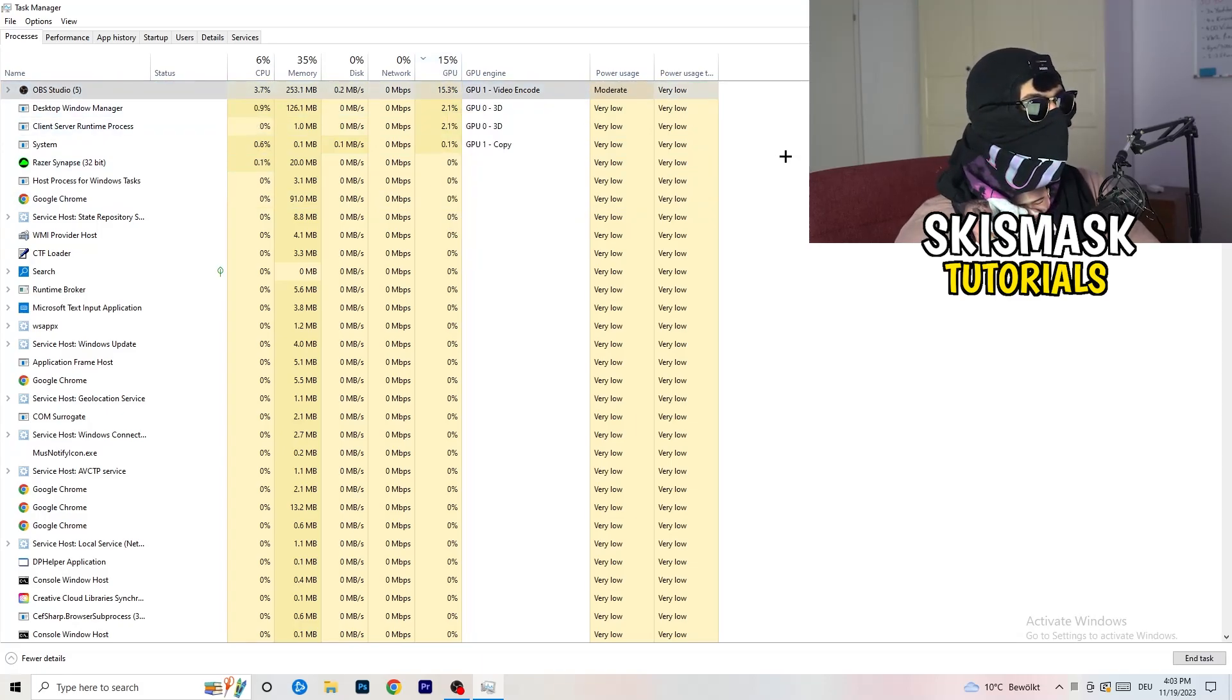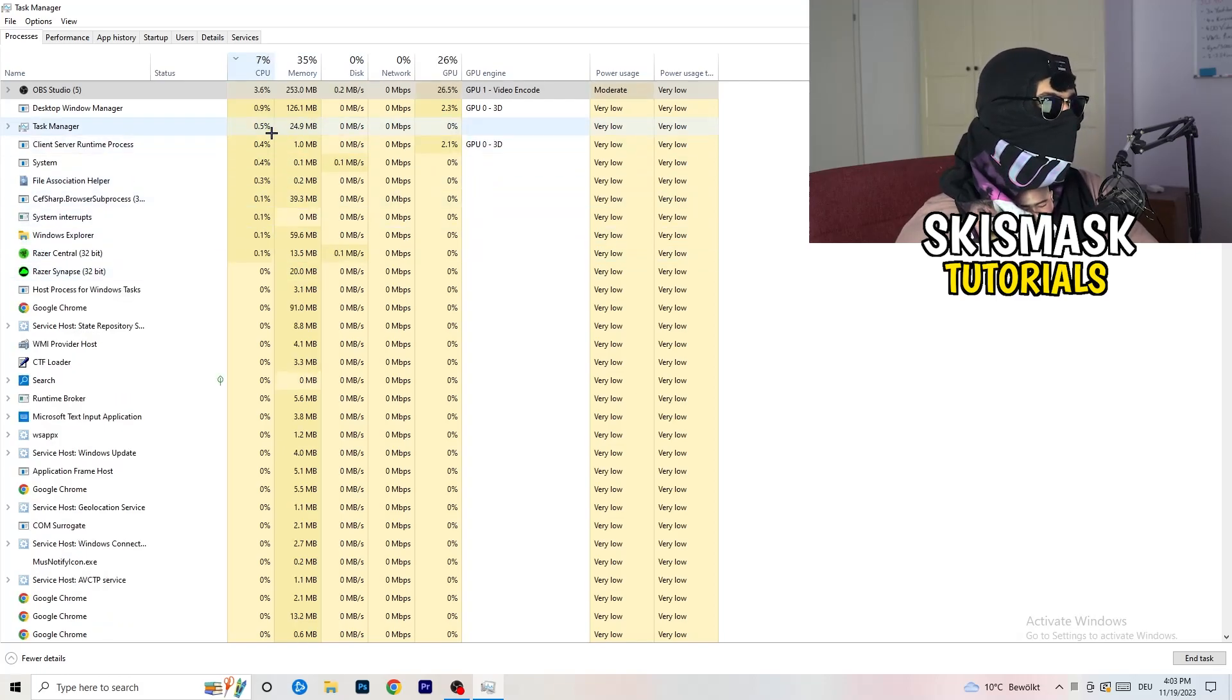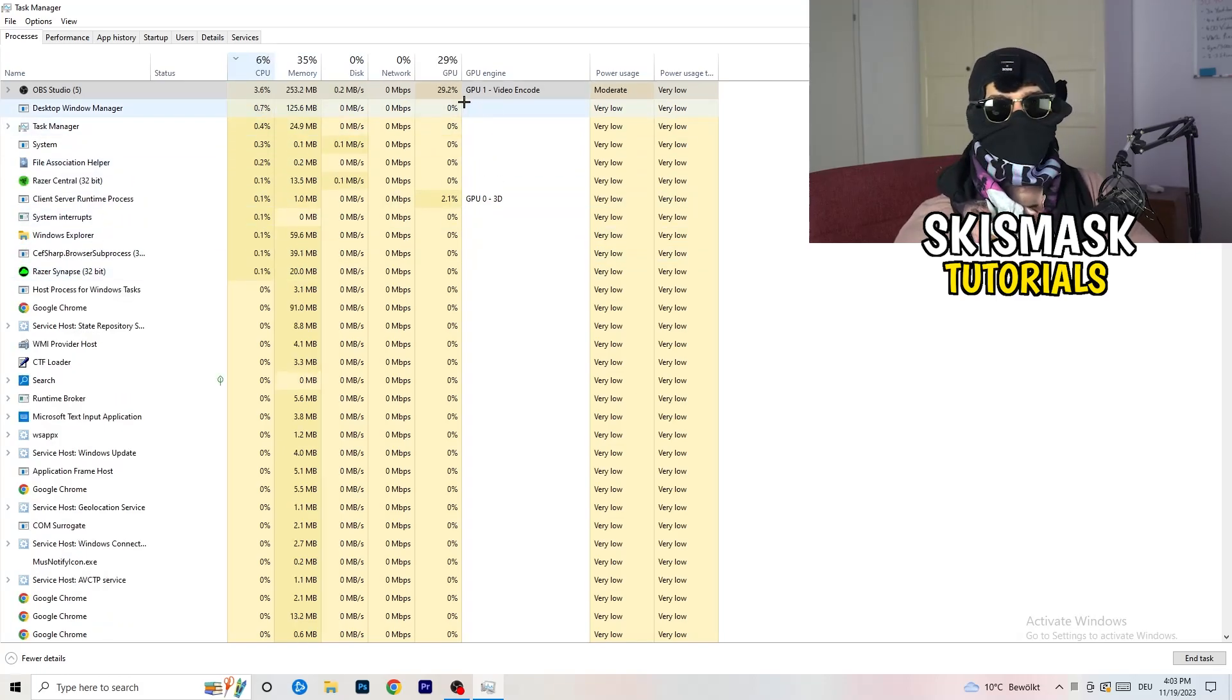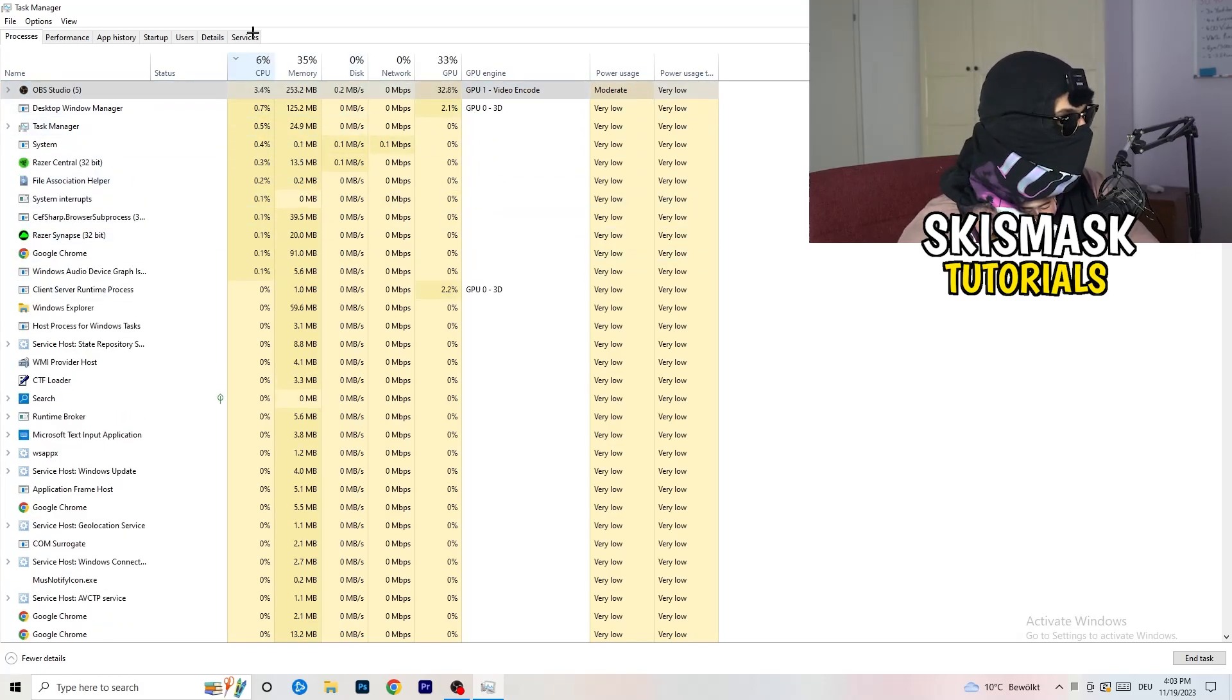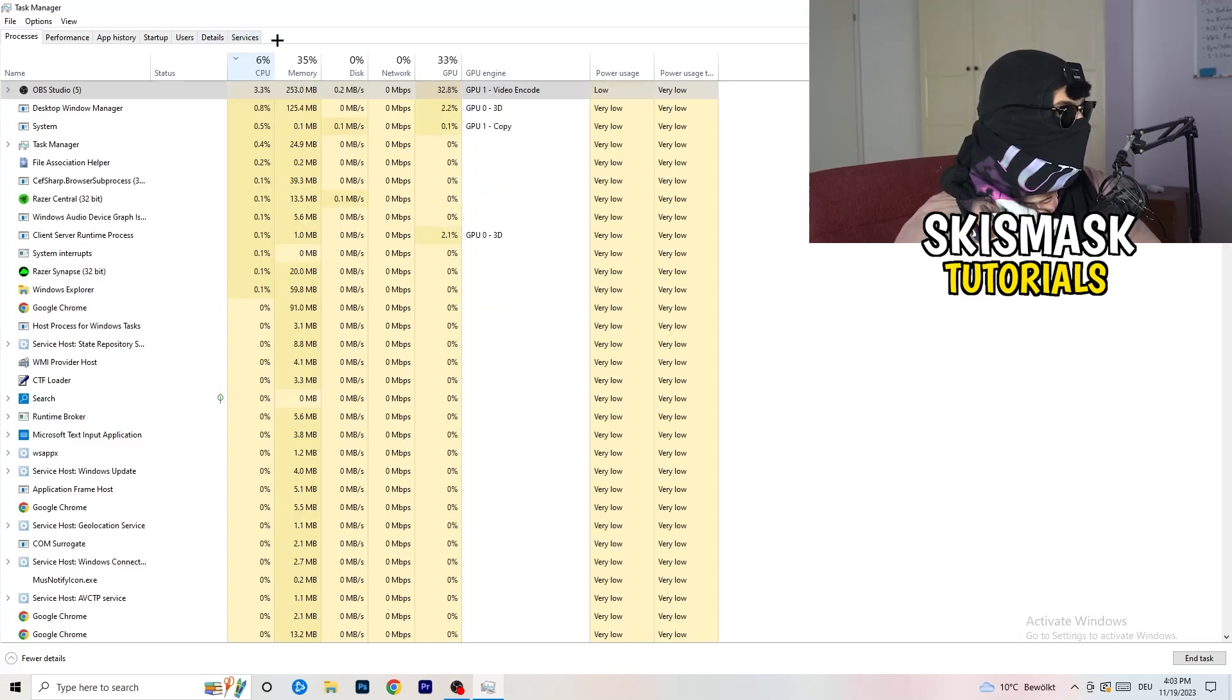Once you're finished with your GPU, you're going to do the same thing to CPU. So right-click on it, do the same thing. Really simple.